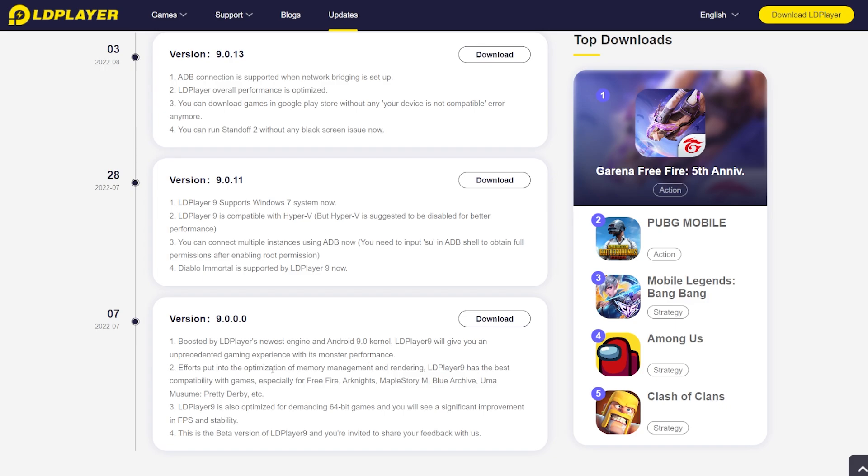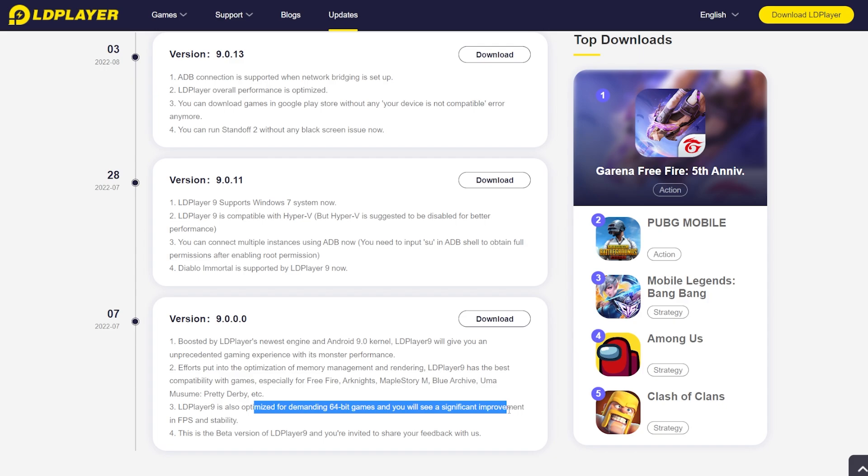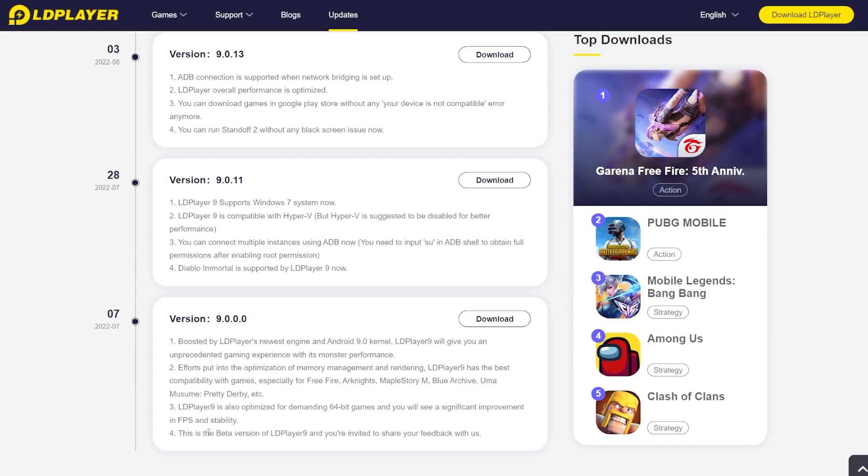They also put efforts into optimizing the memory management and rendering, and they have the best compatibility with games. You have here a whole bunch of popular Android games listed. It is also optimized for demanding 64-bit games and you will see a significant improvement in FPS and stability.